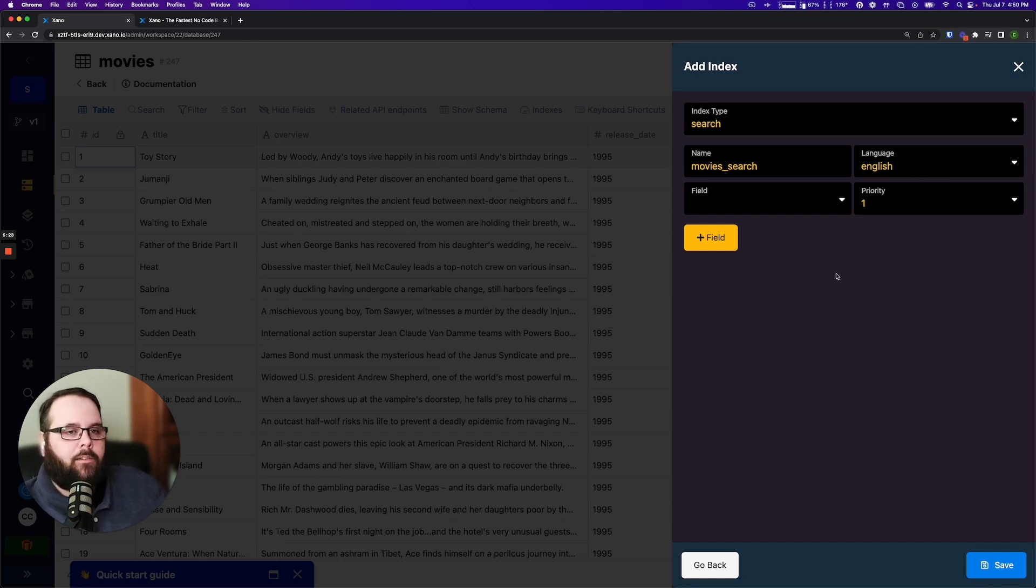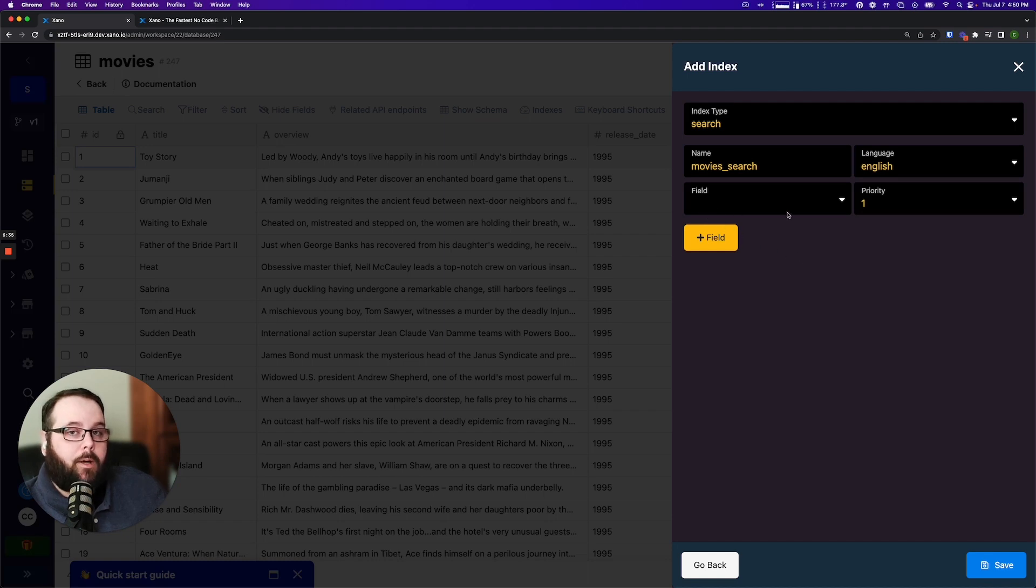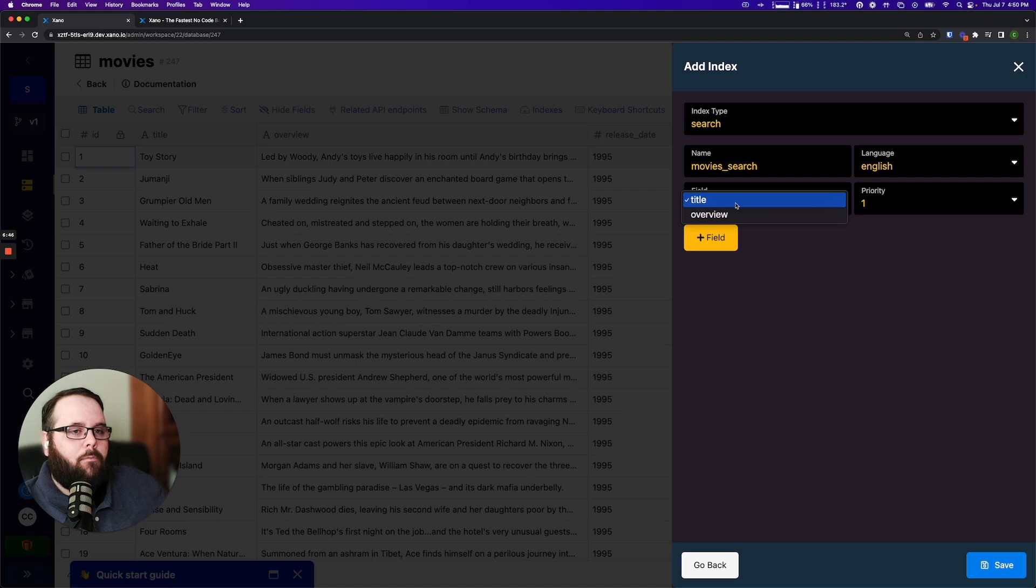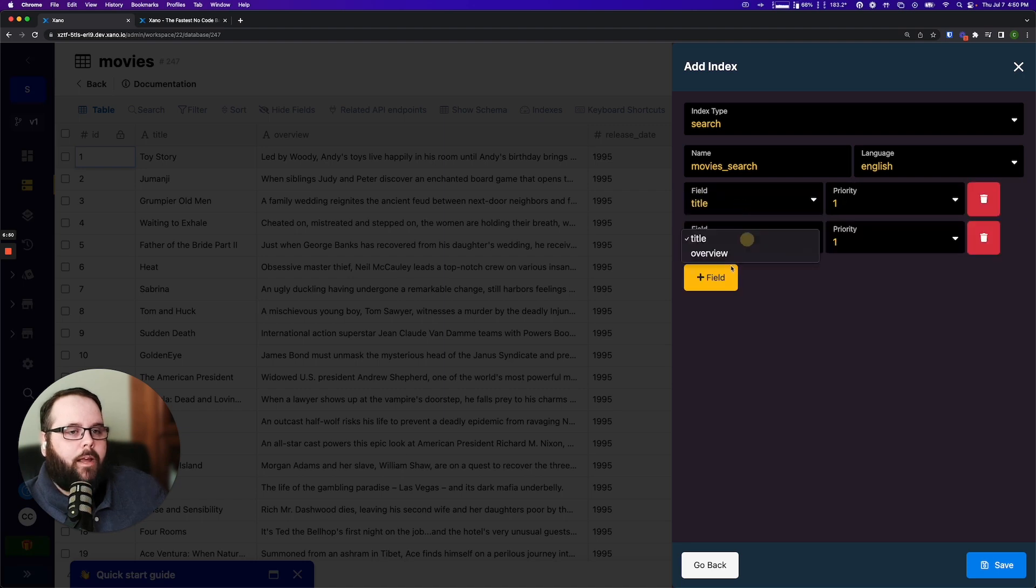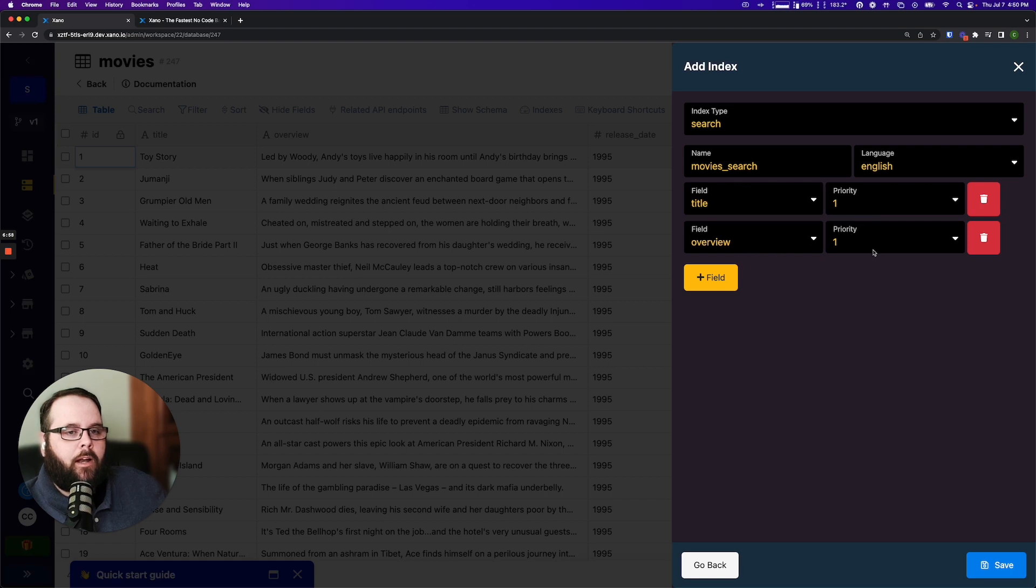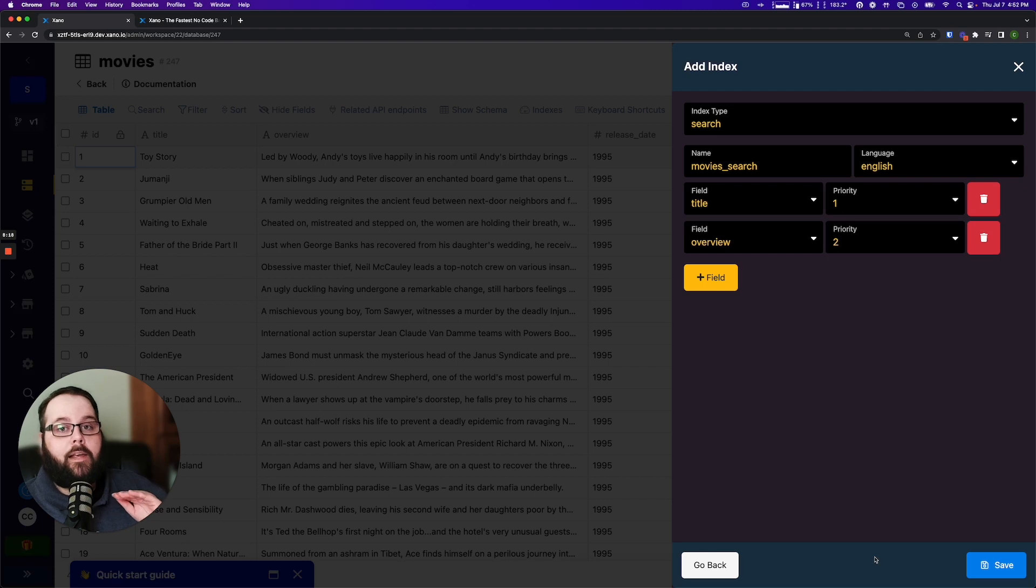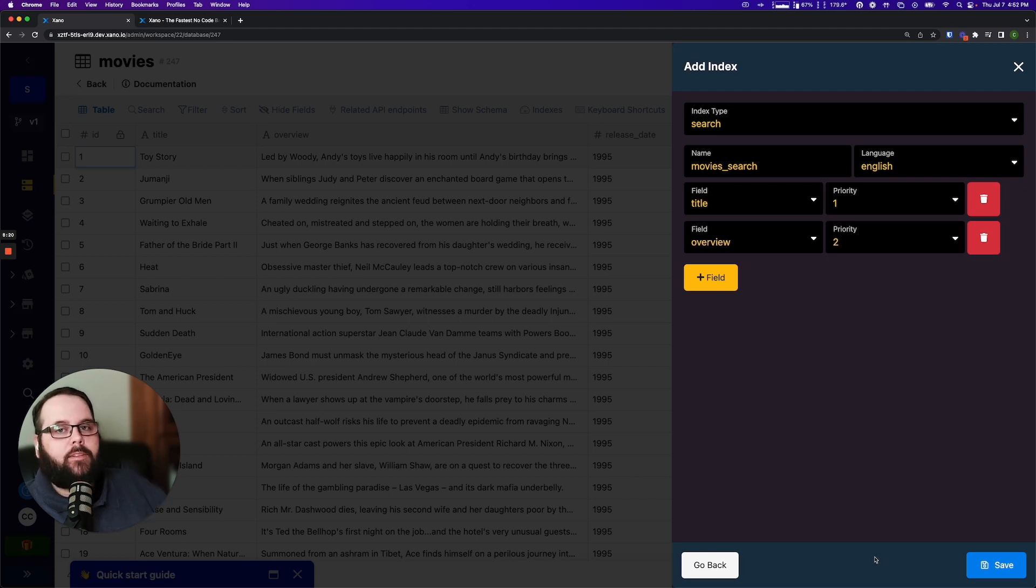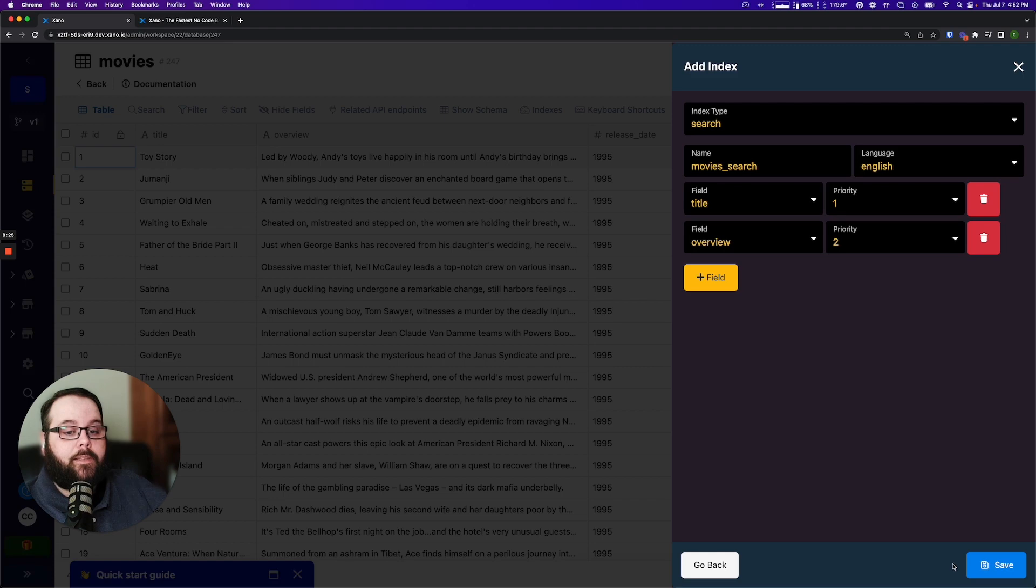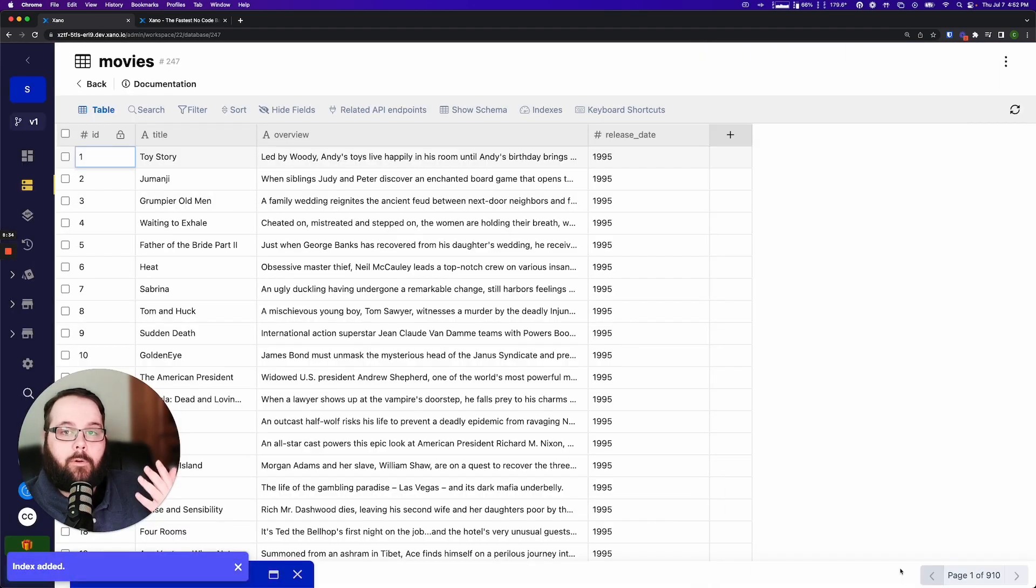For this example we are searching in English and then we need to specify the fields that we want to search by and the priority for each of those fields. So I want to search both my title and my overview field. I want my title to be the first priority and I want my overview to be my second priority. Now just a heads up, depending on the volume of data that you have it can take a minute or two to build the index. So let's click save and Xano is building our index right now and we're done.